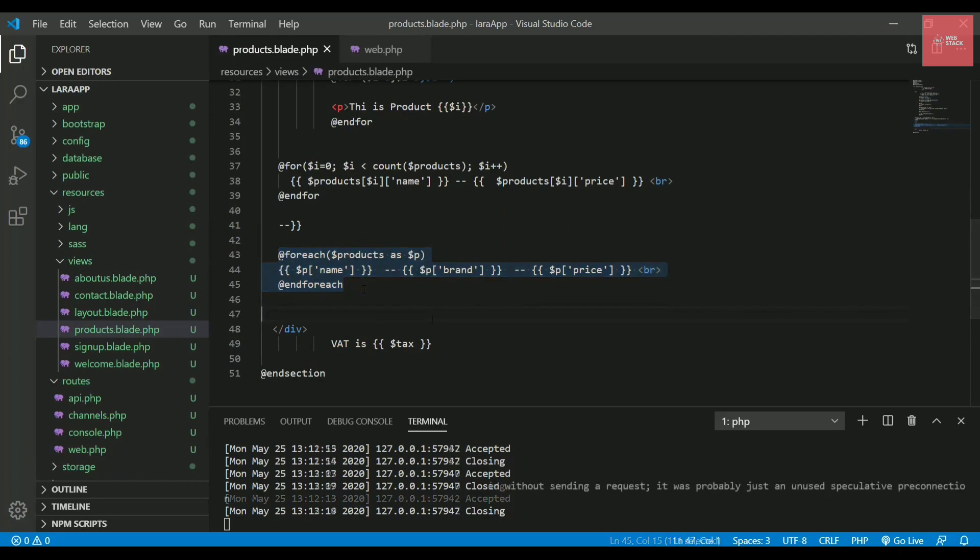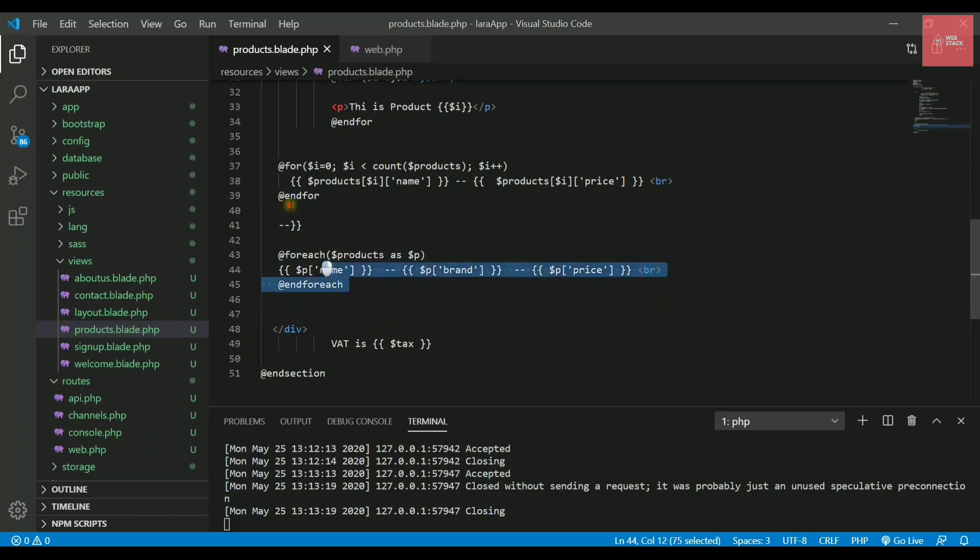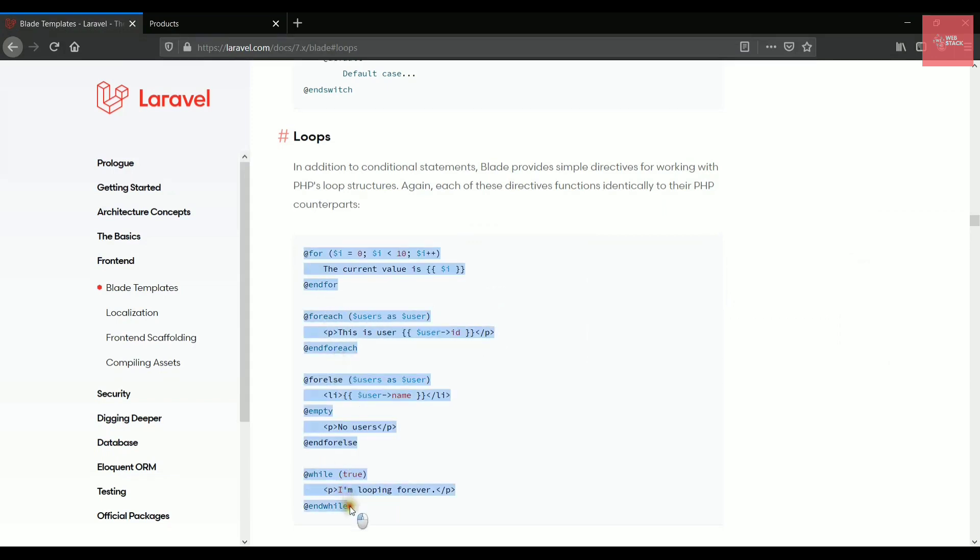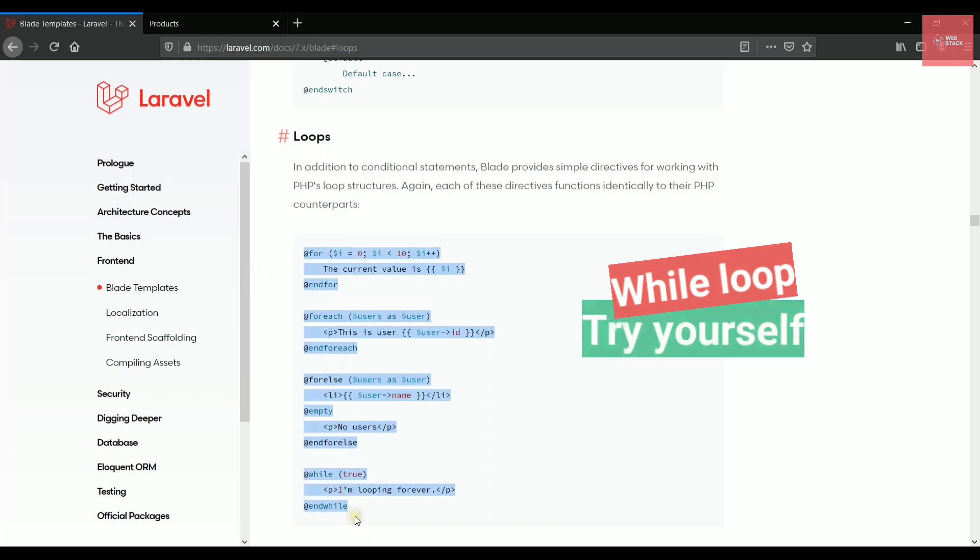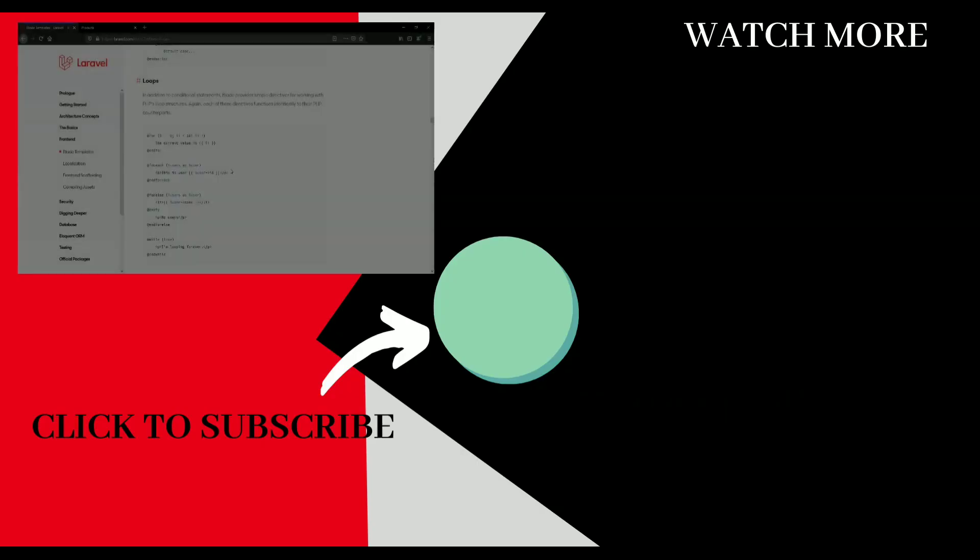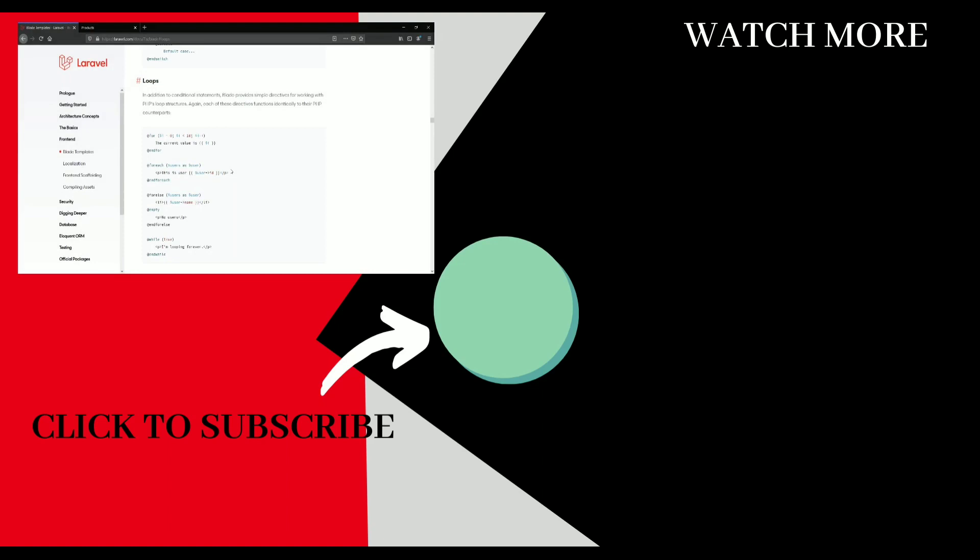If you want to check out the syntaxes for these loops I've discussed, you can always recommend this documentation provided by Laravel. Check out these syntaxes. They also have the while loop. You can try this by yourself.